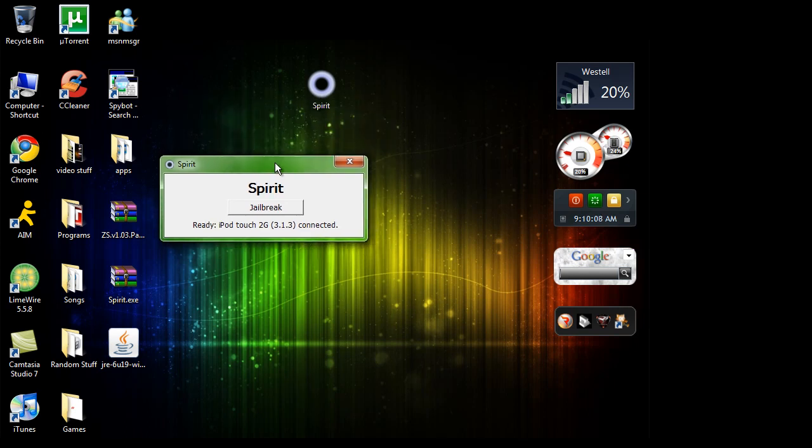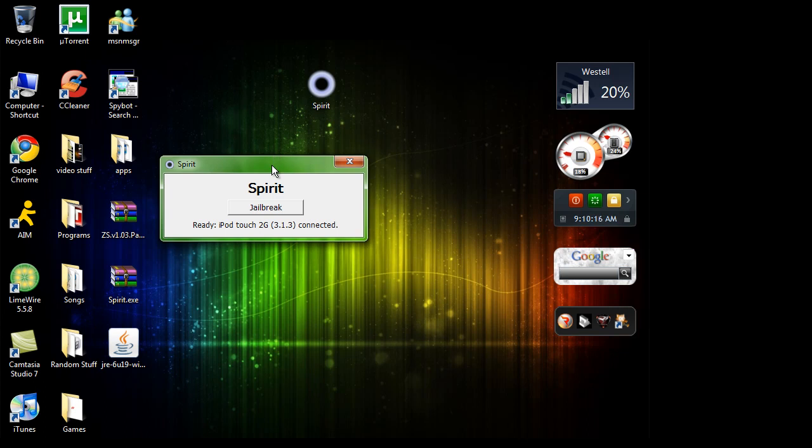But after you do it, you'll get this loading screen on your iPod after the boot logo for the Apple. It'll be like this colorful screen and it's going to have a little loading bar. You wait for that to load and that'll be the Spirit jailbreak that's loading up. And then after it's done jailbroken, you'll be able to access your iPod. And don't worry, you will not lose all your apps, all your music. It'll stay on there. This will just jailbreak your device. You're not downgrading it or anything like that.